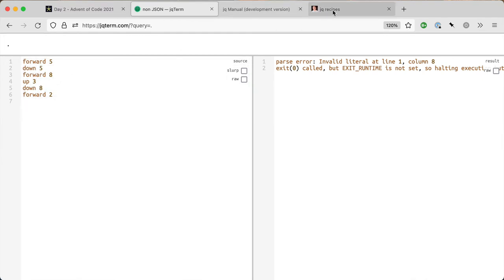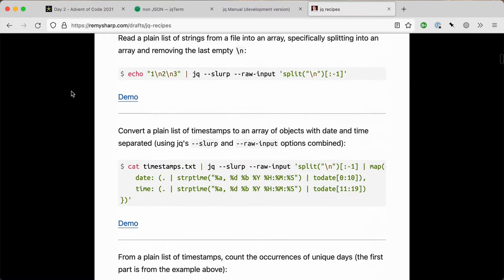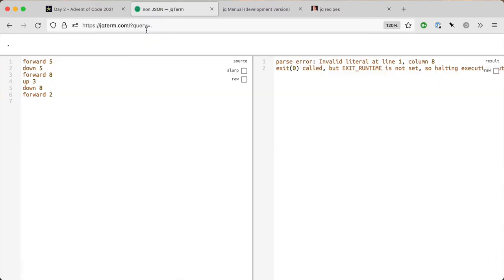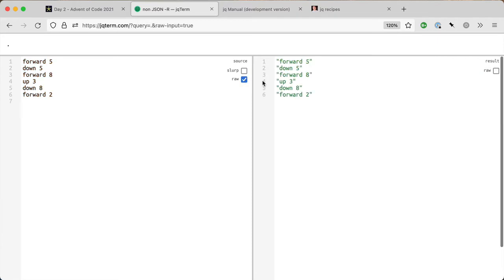I have my recipes handy as well, which is on remysharp.com/drafts/recipes. Because this is a string, it's not JSON, so I need to slurp it. Well no, sorry, I don't need to slurp it. I need to do it as raw first.